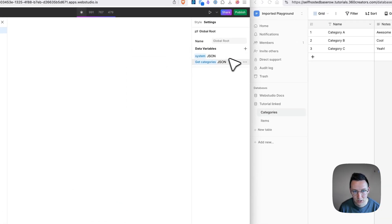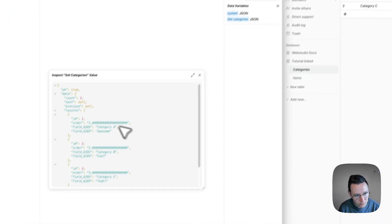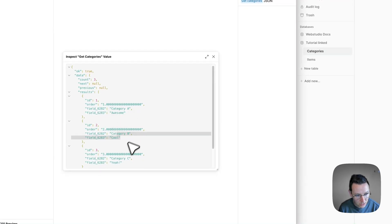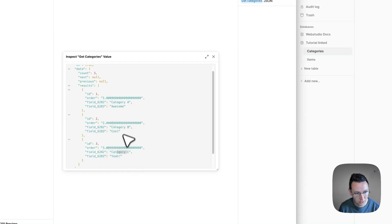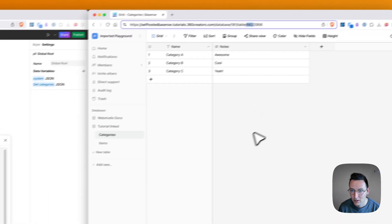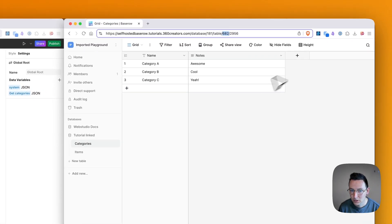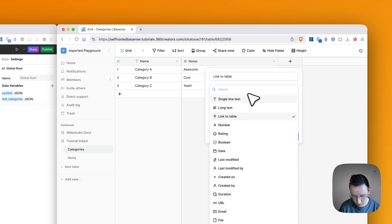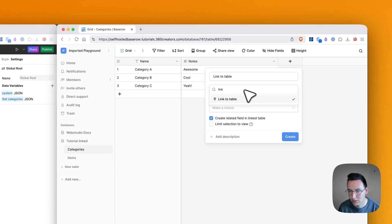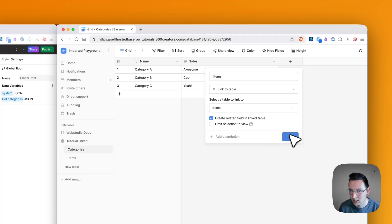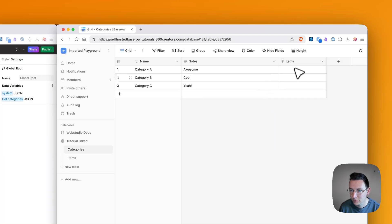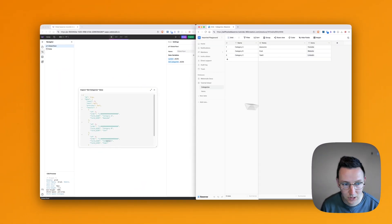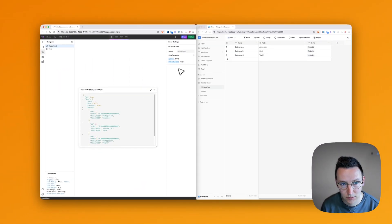So here we are. We say Inspect and we've got category A, B and C. Great. Now what I'm going to do is I'm going to link some of these categories with an item. So I'll refresh the request.